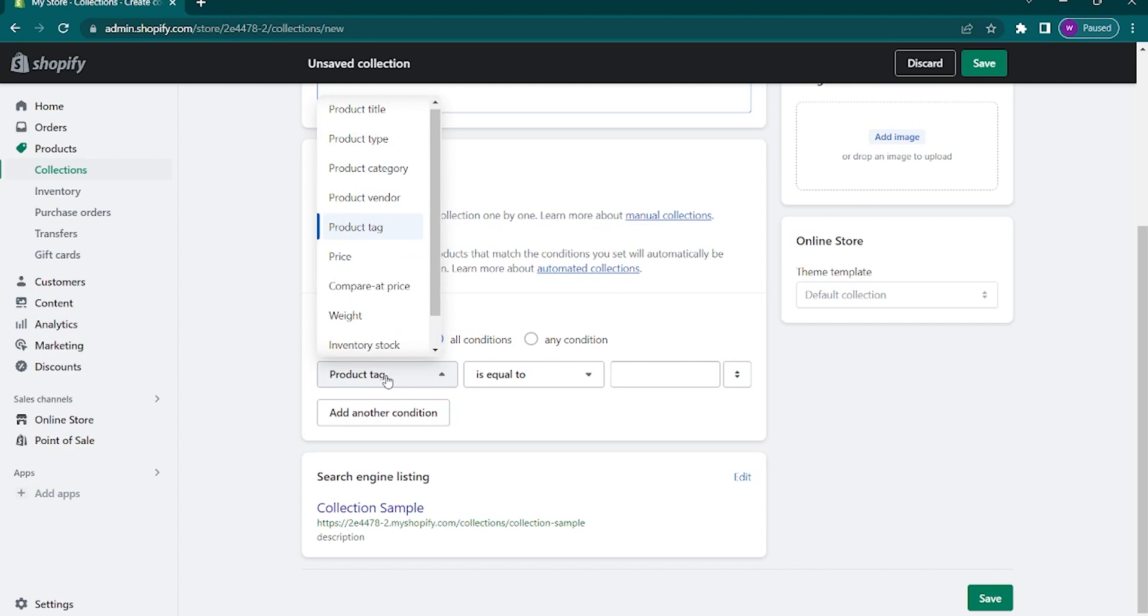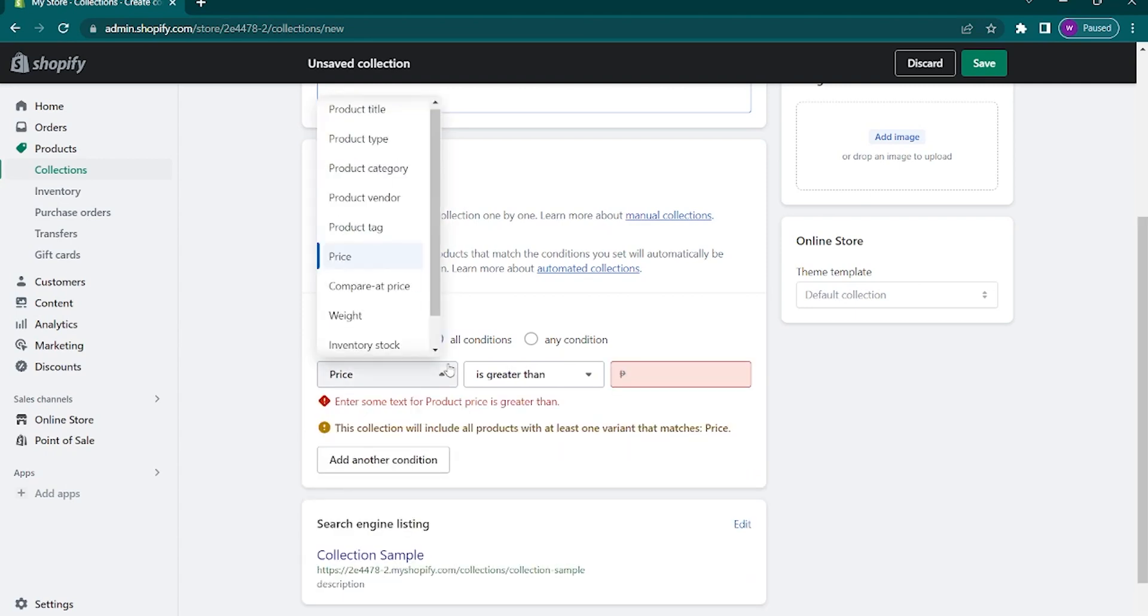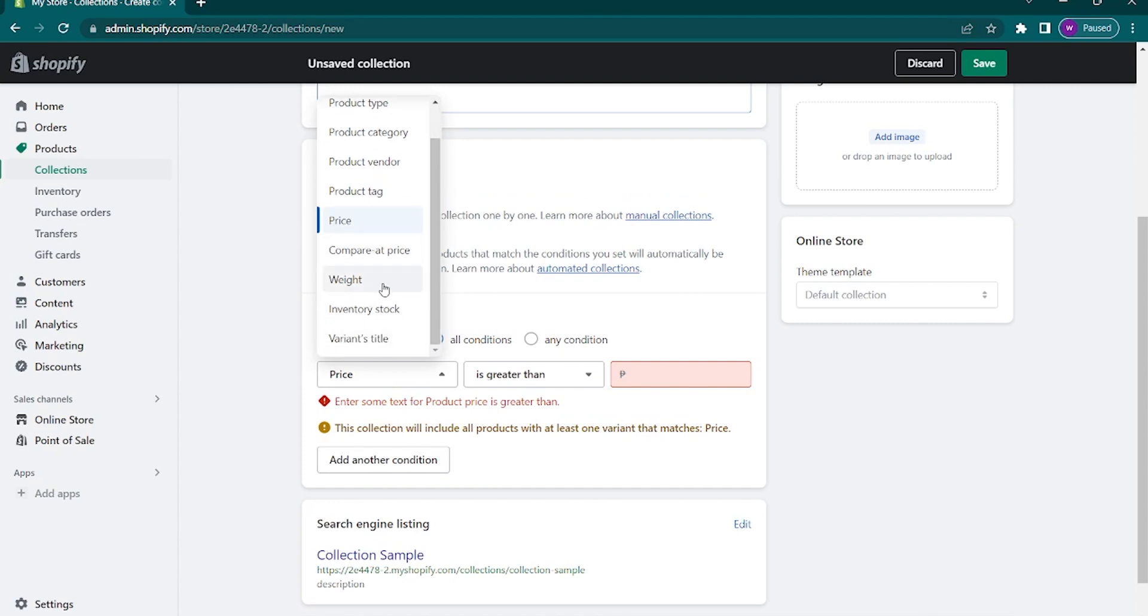As you can see here, there's a lot of options to choose from. It could be your title, the product type, category, vendor, the compare at price, even the weight, inventory, stock, and the variant title. Just choose here whatever you need for your collection.